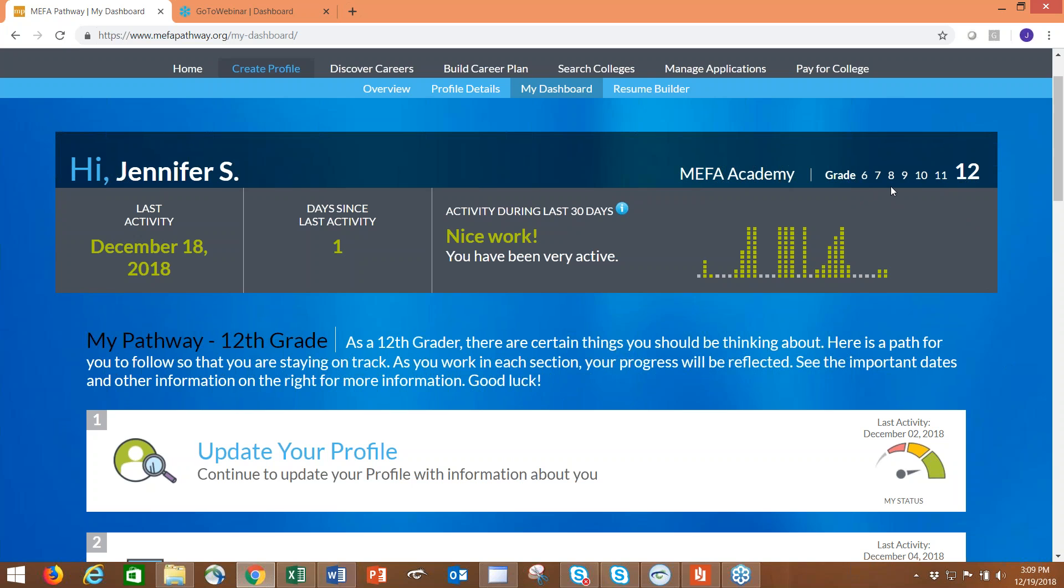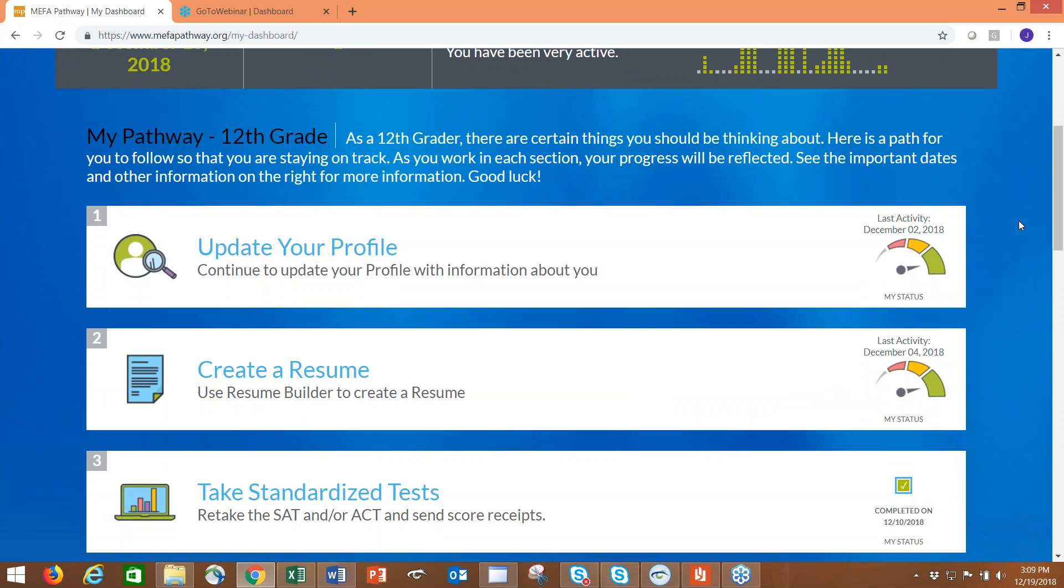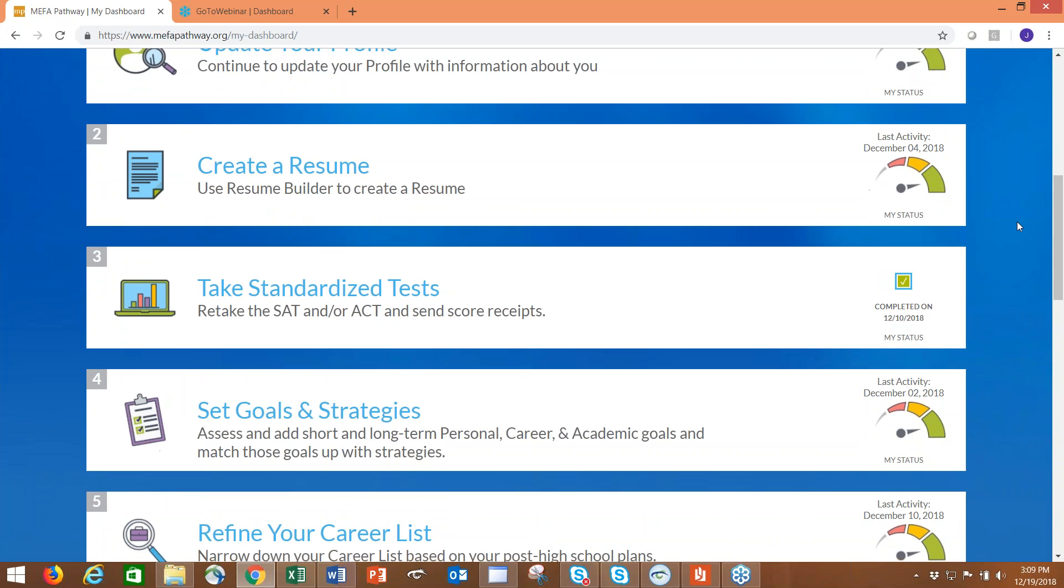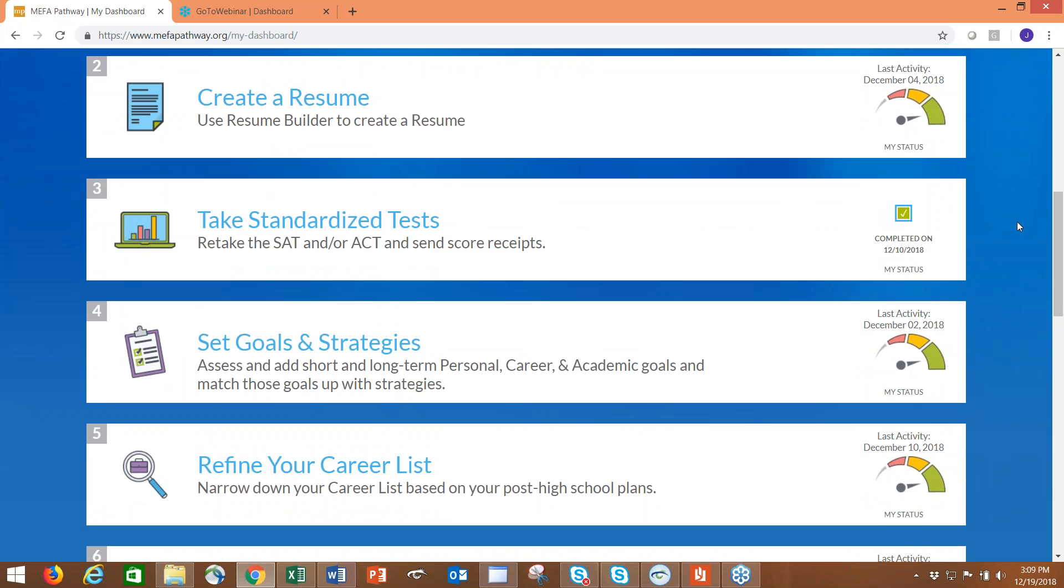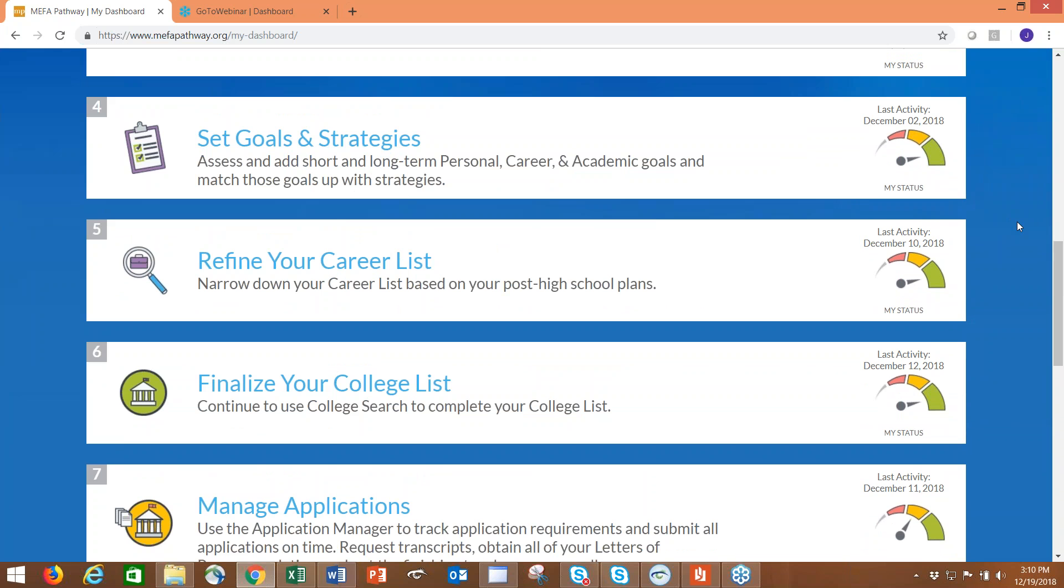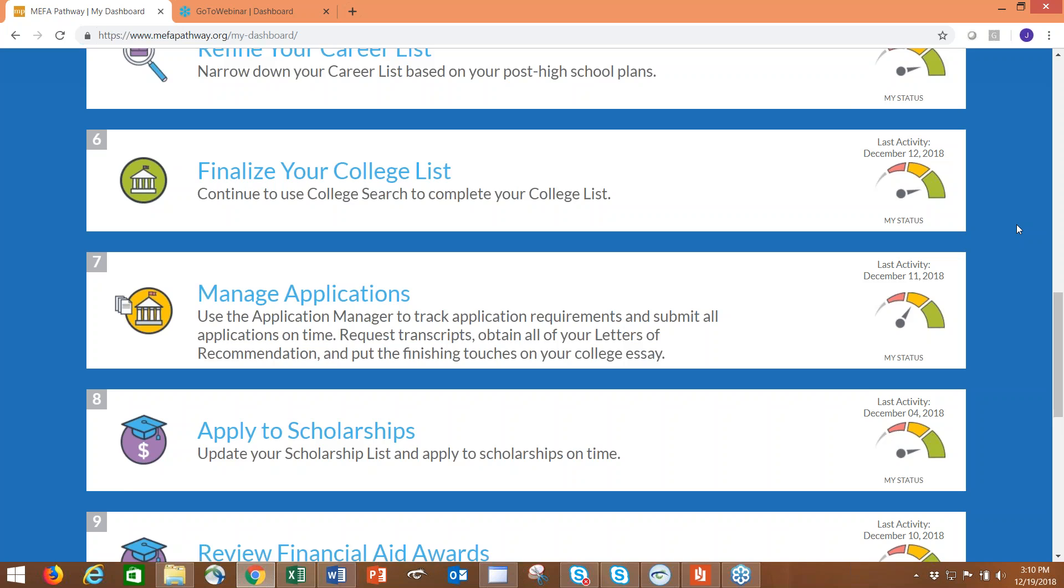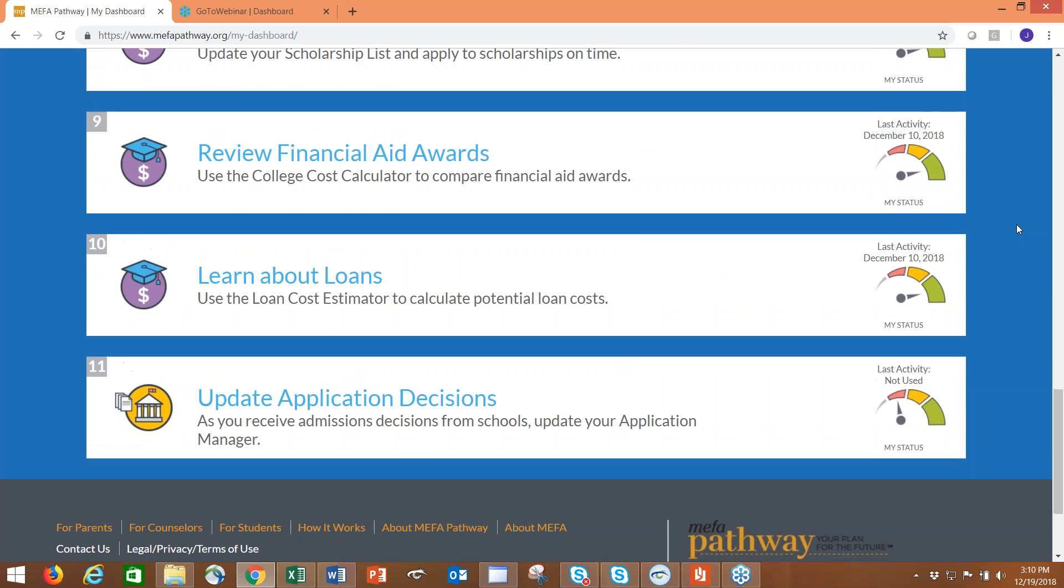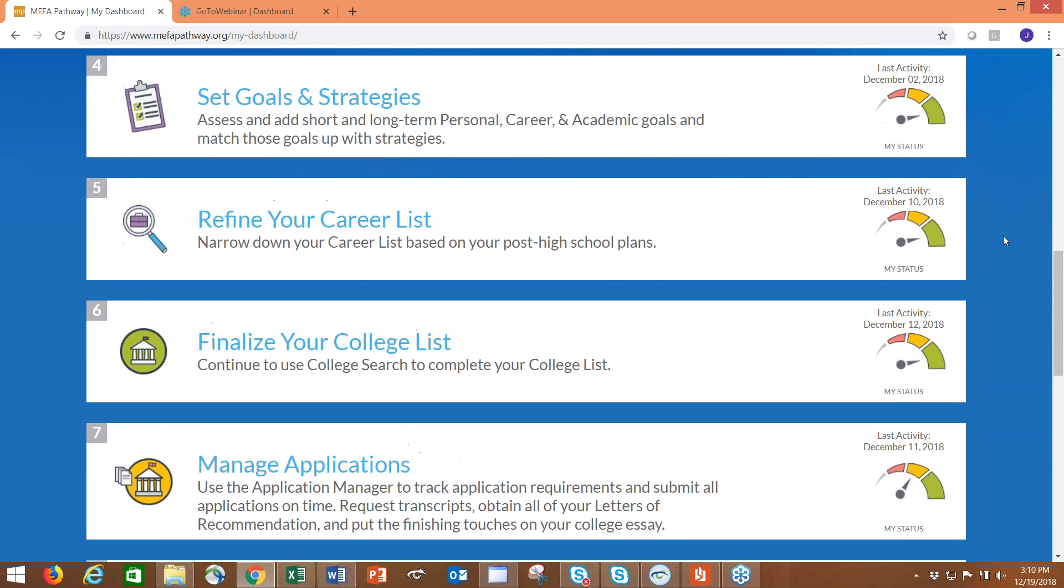A student that has a grade level of 6, 7, or 8 will see different activities than that of a 9, 10, 11, or 12 grader. My test student here is a grade 12 student. This dashboard page shows the progress that the student is making in the site along with prompting them about different activities they should be thinking about and working on, like updating their resume, setting new goals and strategies, refining their career list, managing applications, and applying to scholarships.